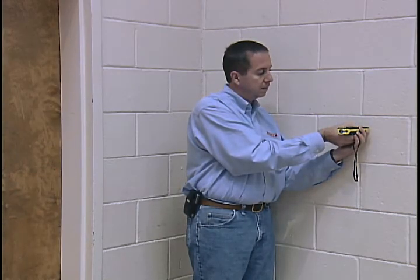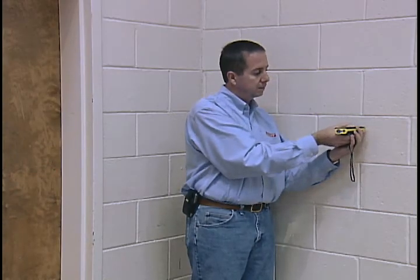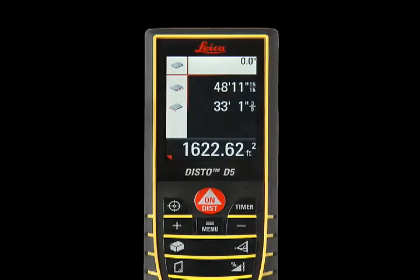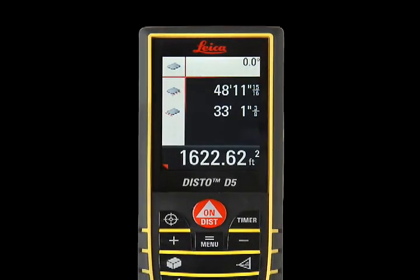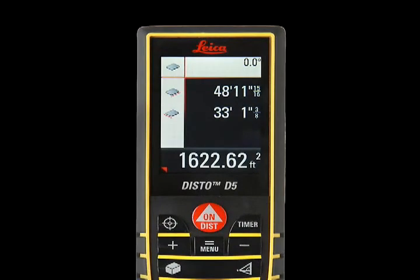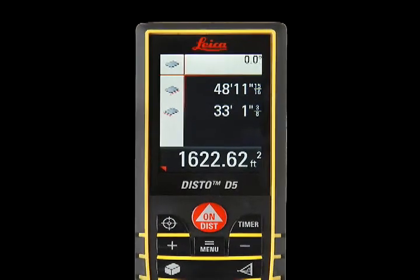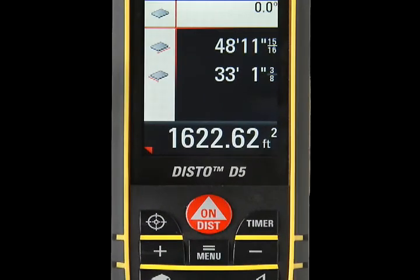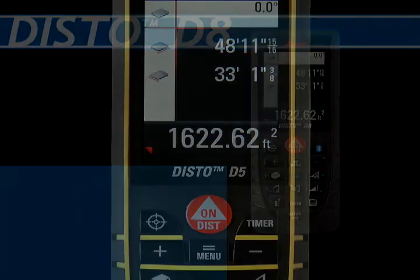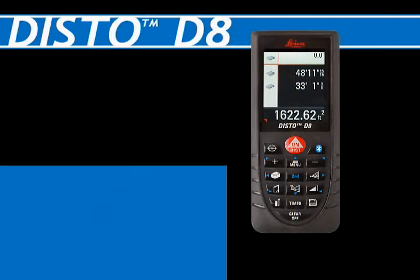The second measurement — width — will appear beneath the first measure in the upper right corner of the screen. Area in square feet will simultaneously appear at the bottom of the screen.